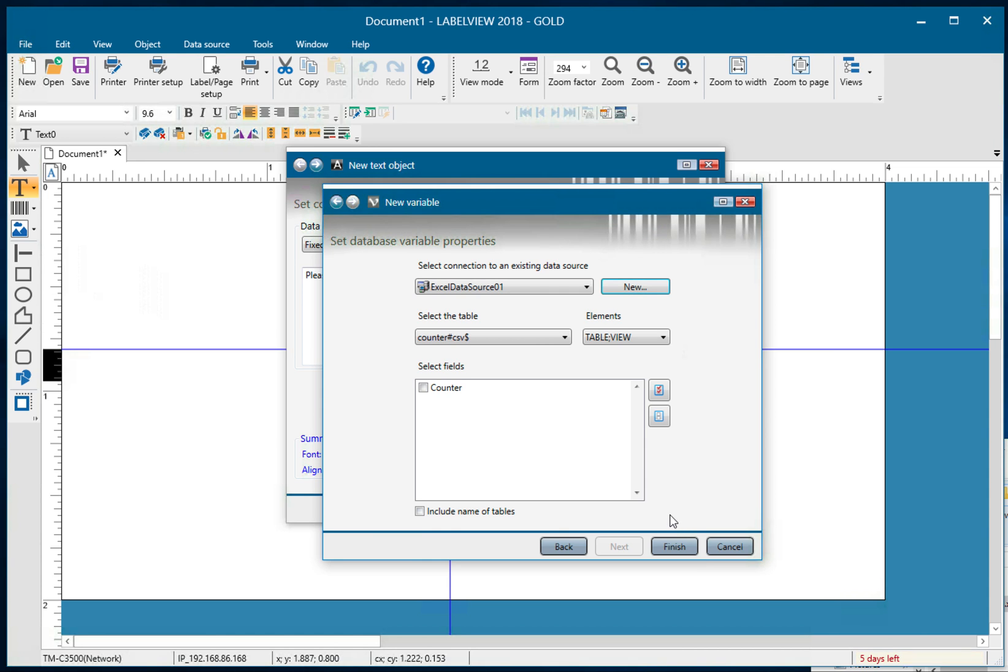Now when I get to this point, I'm going to need to select counter and if you recall back, that was the header field in the database. So that counter is actually gleaning that off of our data file.